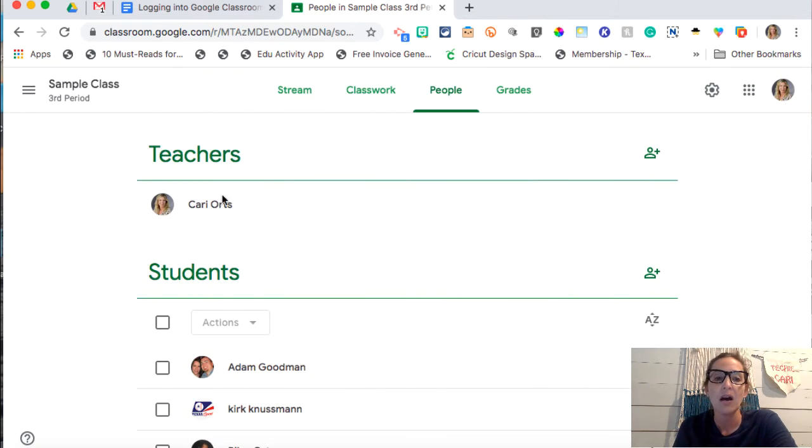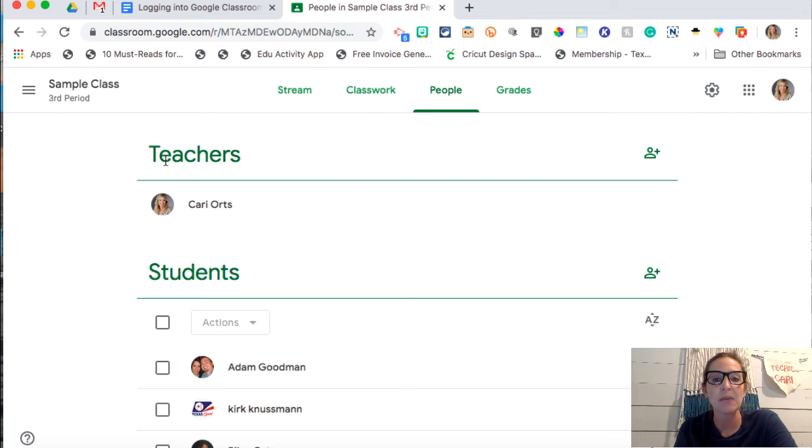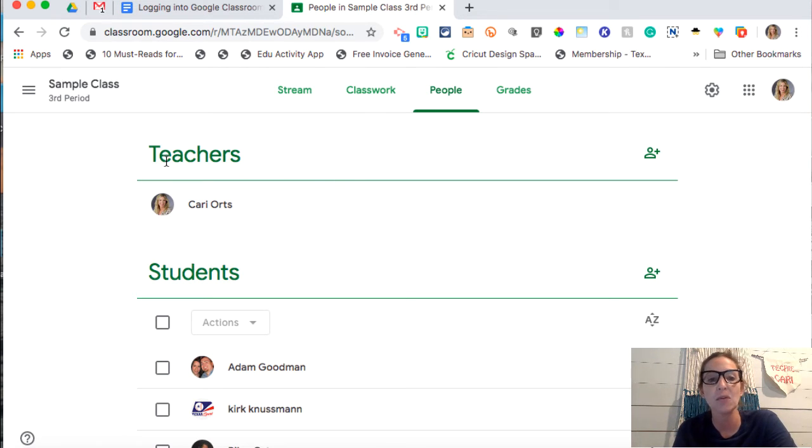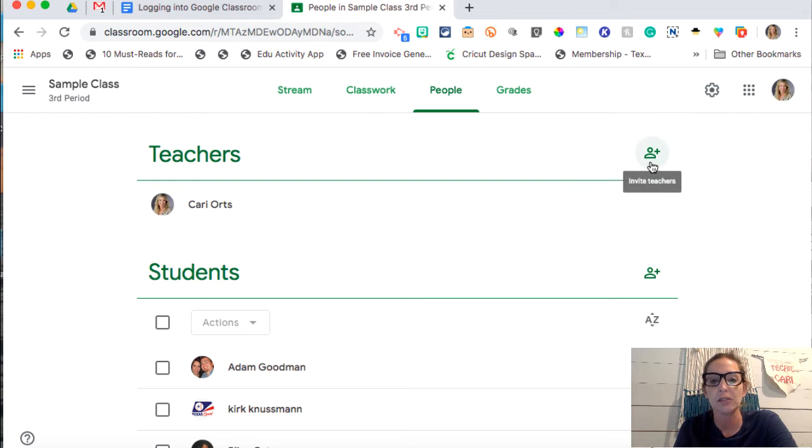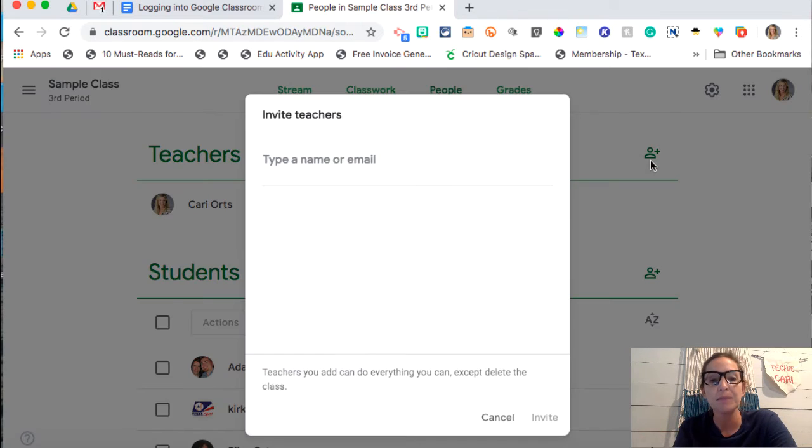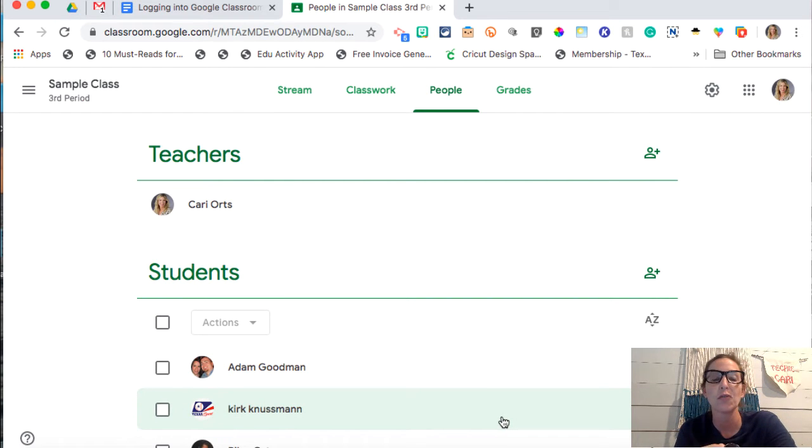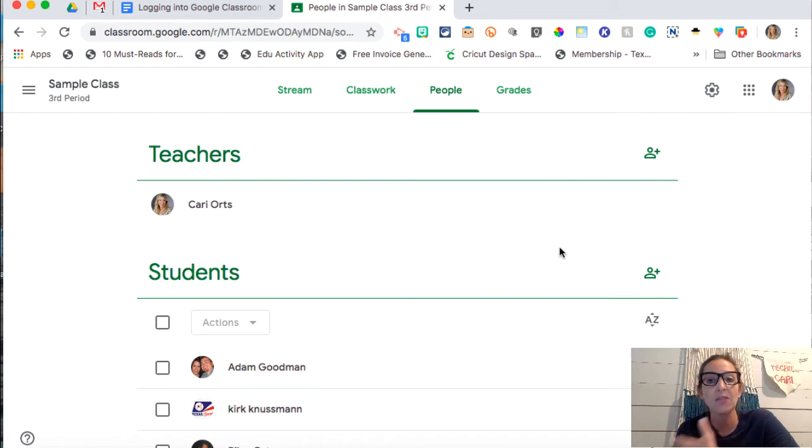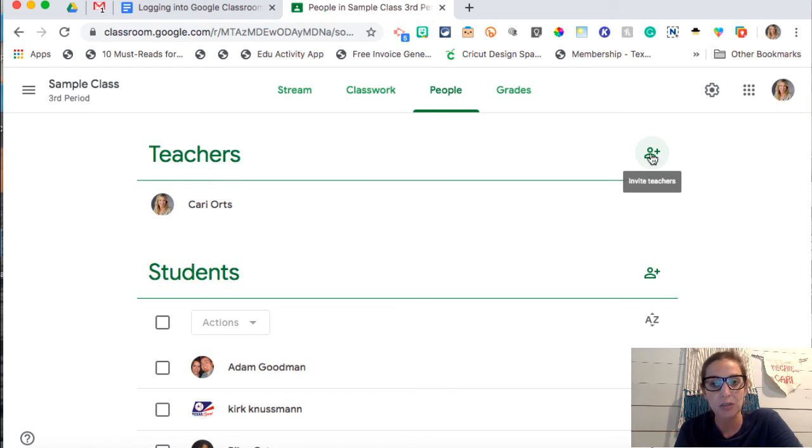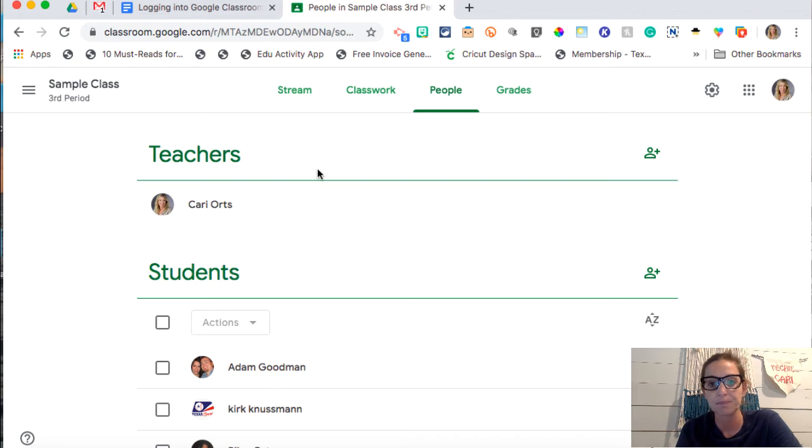Now also, if you are maybe on a team of teachers and you all want to have the same Google Classroom, what you can do is you can invite your partner teacher by inviting them there and putting in their email address. And that way each teacher can post assignments and so forth. If you're a team teacher, maybe you want to have your math teacher post assignments in the same classroom as well.